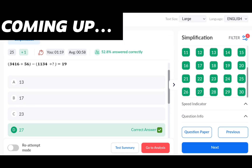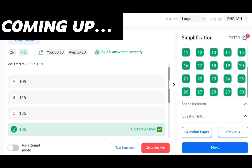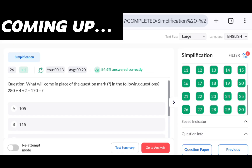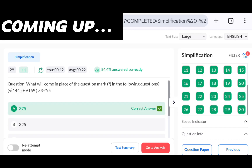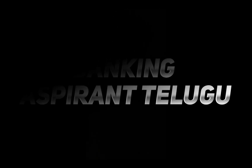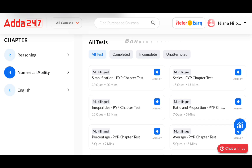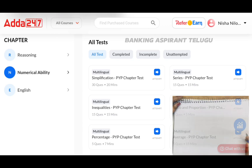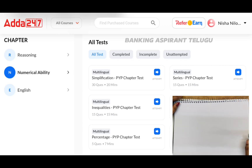Hi friends, welcome to Mediv Channel Banking Aspire Telugu. I hope all of you are doing good and preparing well for the upcoming exams.